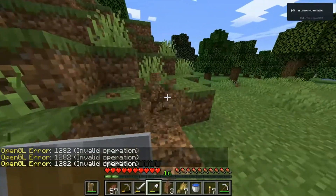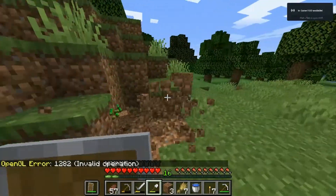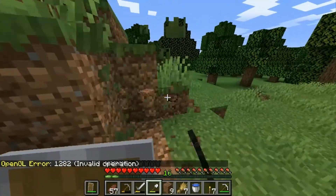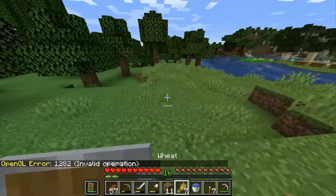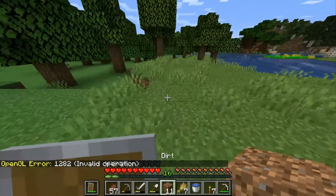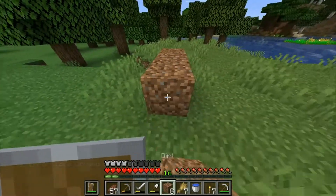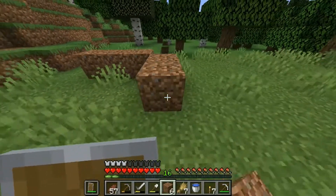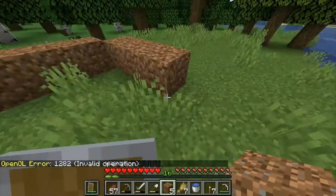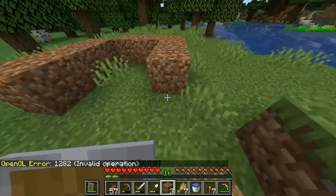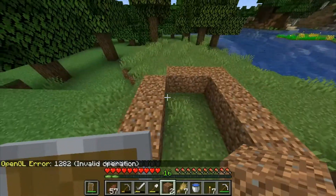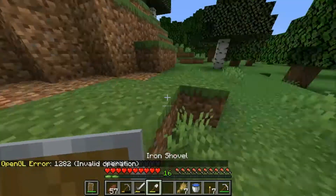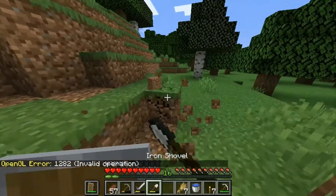Hey guys, so this is every Among Us reference in Star Wars. I like Star Wars, it's cool, and I like Among Us — it's my favorite game. Anyways, so the first reference of Among Us in Star Wars is...